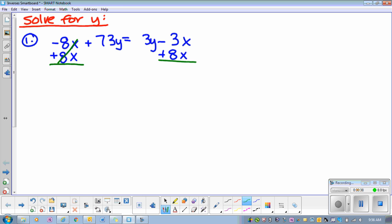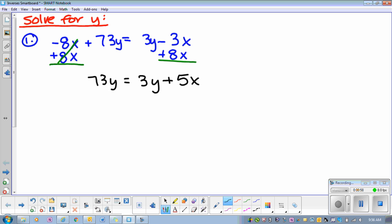So then that goes away. And then we have 73y on that side. We have 3y. What's negative 3x plus 8x? Well, what's negative 3 plus 8? Positive five, right?